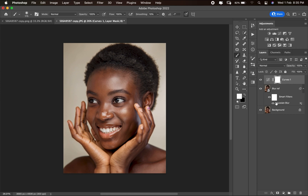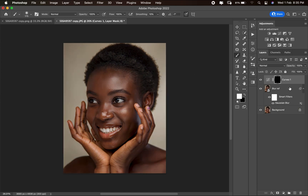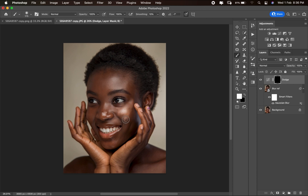Rename this layer 'Dodge'. Dodging is all about brightening a particular area — if you pick your brush and paint over an area, you see you're brightening it, which means you're dodging.